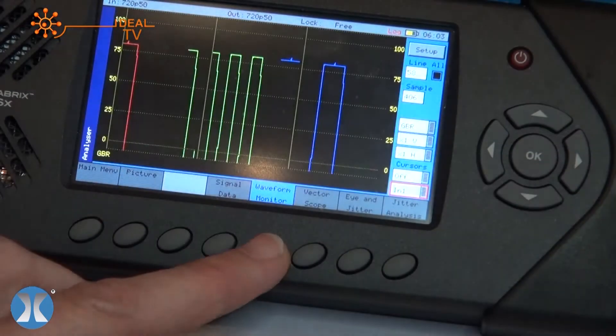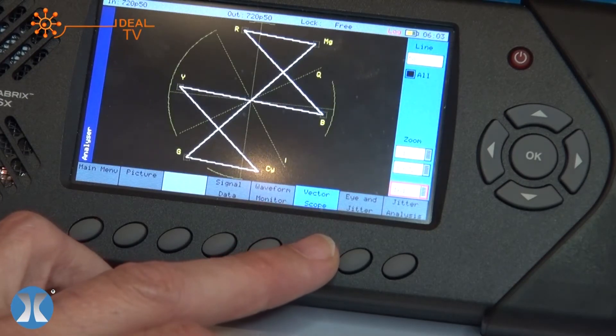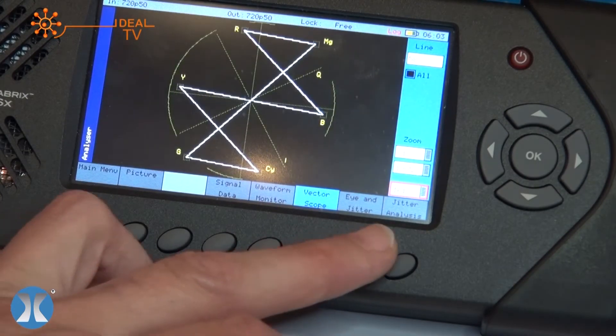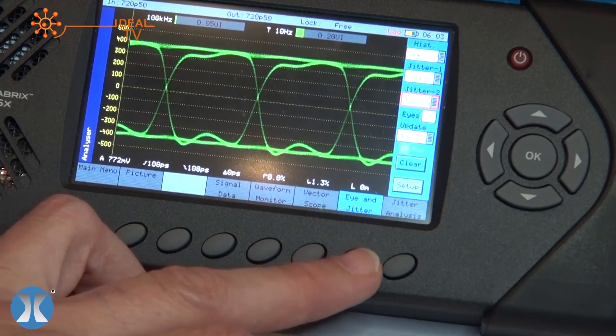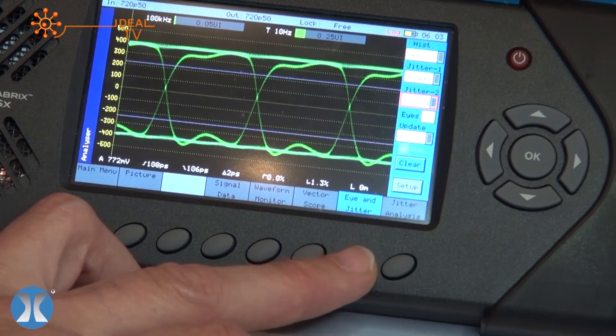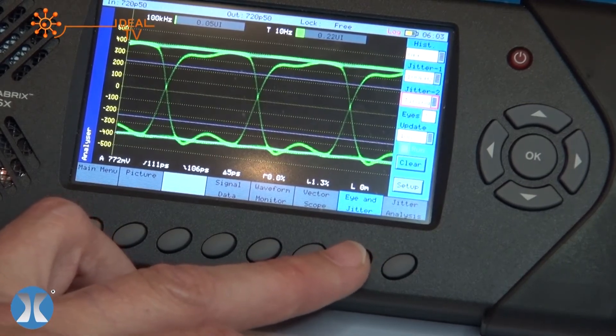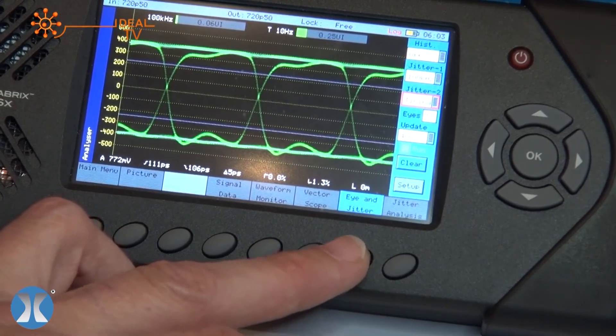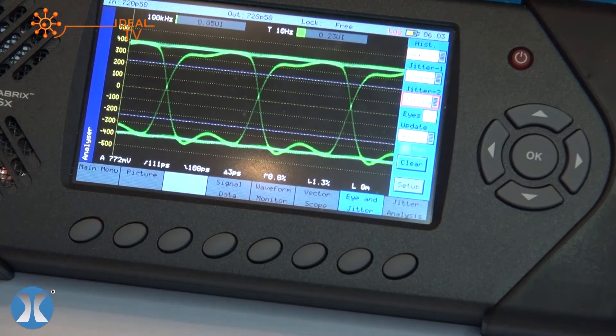You've obviously got waveforms, you've obviously got vectorscopes, but here's the money shot. This is what this system is known for. It is unique as the only portable platform that supports eye jitter. This is a pathological analyzer effectively.